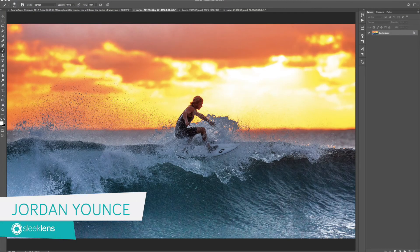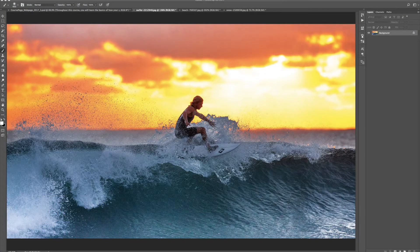Hey everyone, this is Jordan from SleekLens.com and in this video I'm going to show you how to use the complete overlay collection from SleekLens. The overlay collection is used for Photoshop and you have tons of overlays that you can apply to your photos.